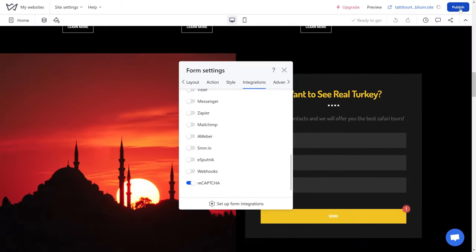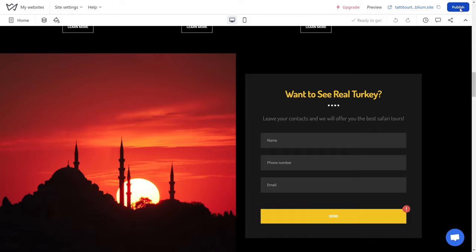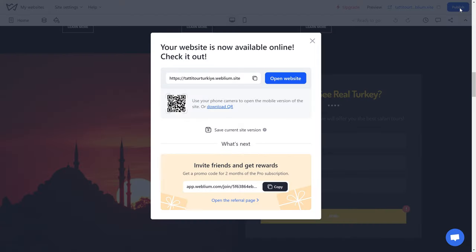Done. Publish the site to apply the changes and activate the AntiBot tool.